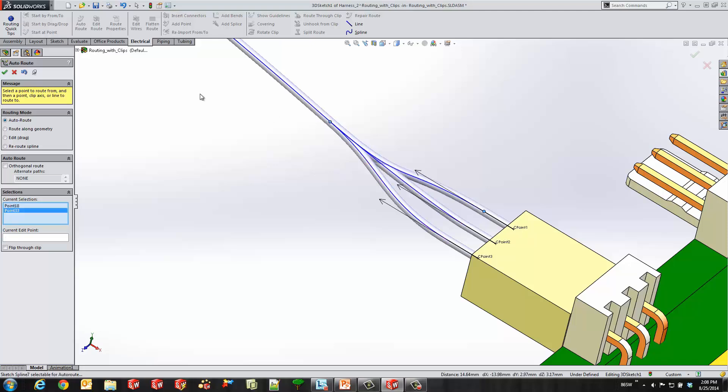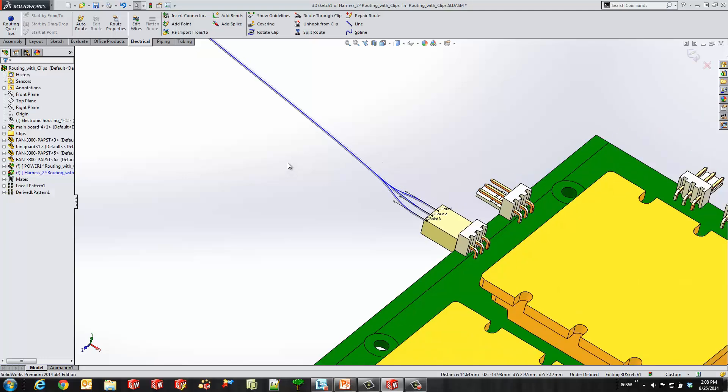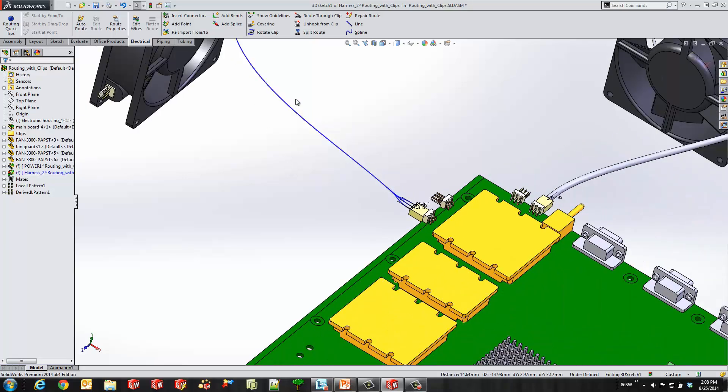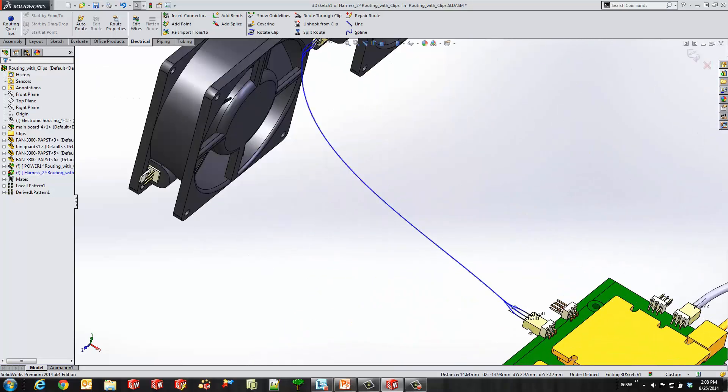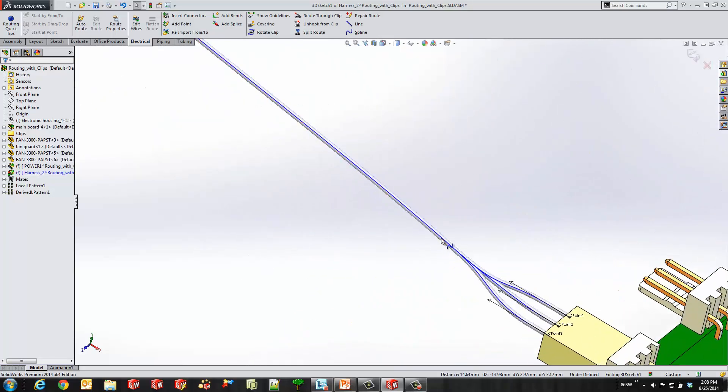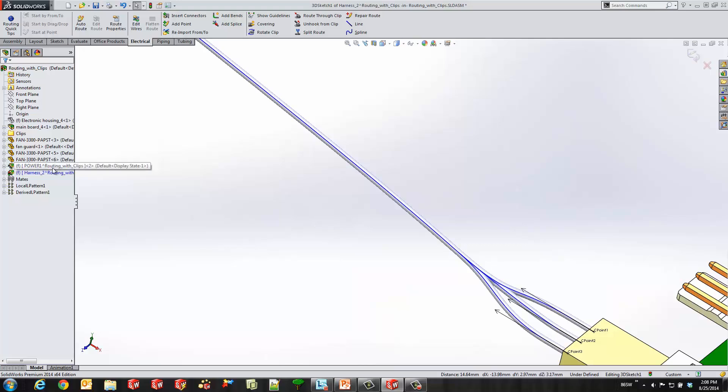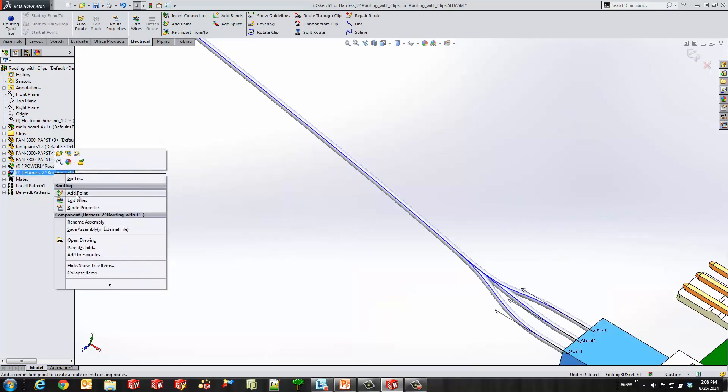So we can see our nice fan out. So right now there's no wires or cables going through my route. So what we have to do when we're routing is come back and edit the wires going through there.